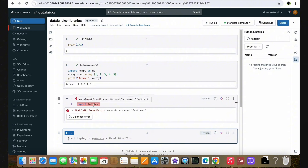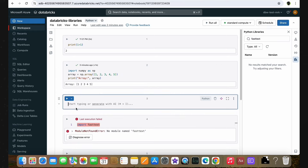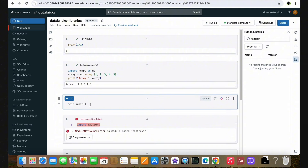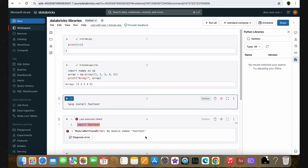To install a notebook scope library, I'm going to create a new cell. We need to type the code we usually use to install Python packages: %pip install followed by the library name, which is fasttext in this case. The most important thing to note here is that the notebook scope library is only applicable for the current session. Even after installing this library in this notebook, when we restart the cluster, we cannot use the library unless we install it again using the same code. So this code should always be present in the notebook.